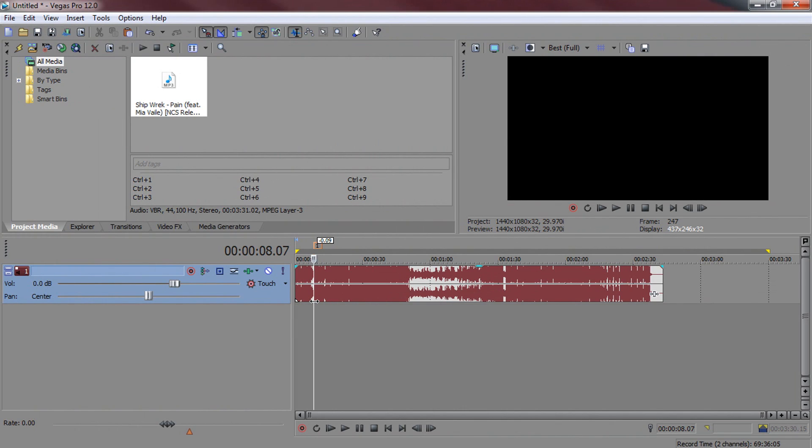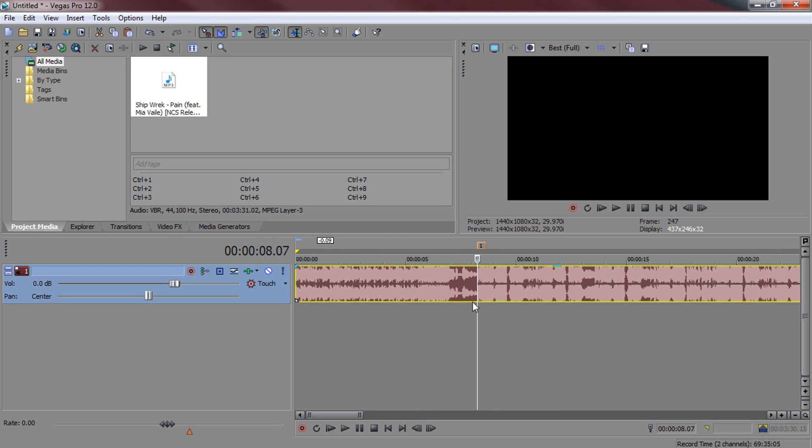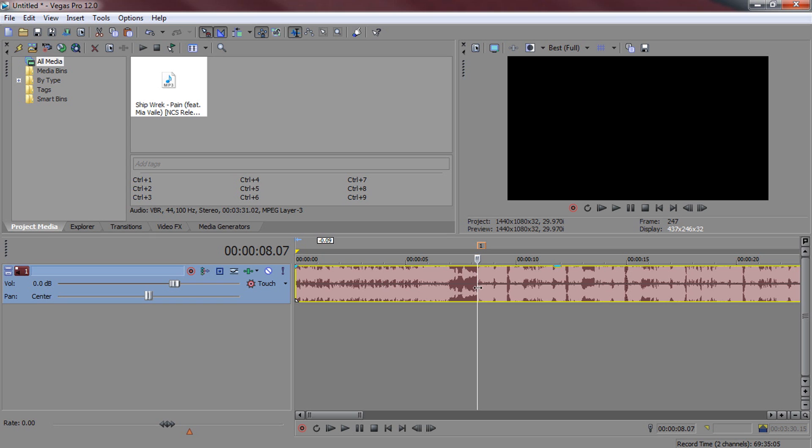So as you can see I have Sony Vegas opened up and the song I'm going to be using is Shipwreck Pane. Now what I've already done is set up a marker where the beat drops. So everything on the right here is where the beat drops and everything on the left is the build up. This is optional, this is just what I've done though.